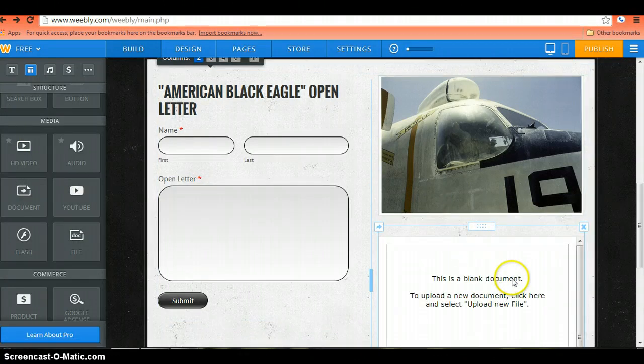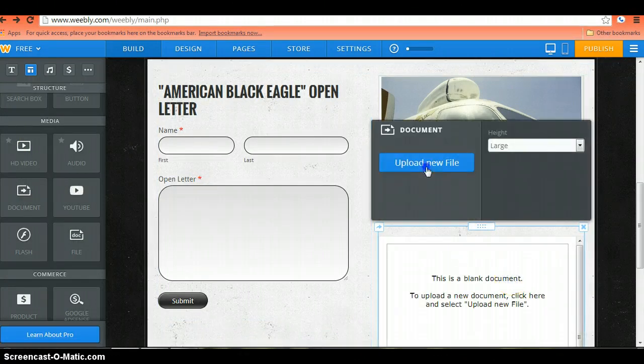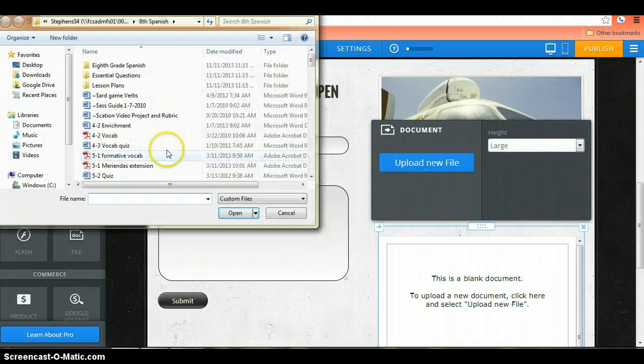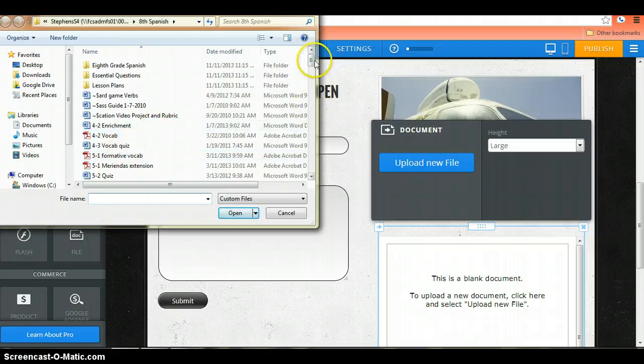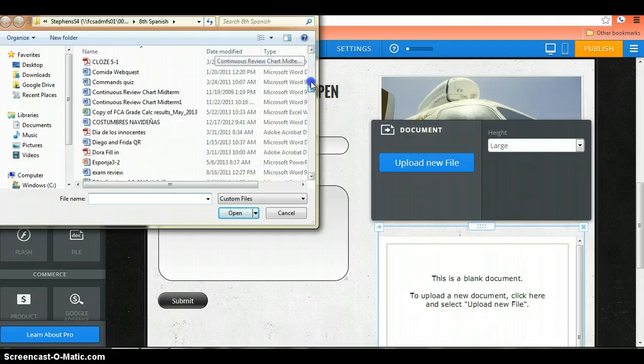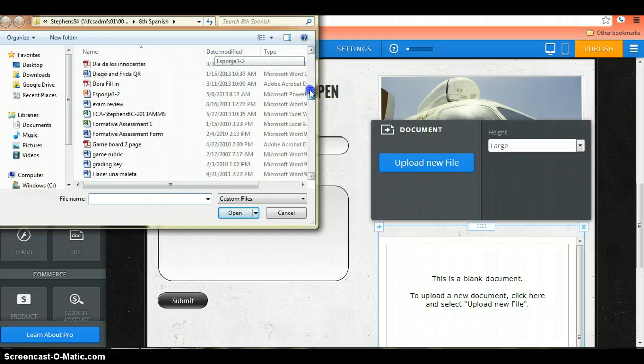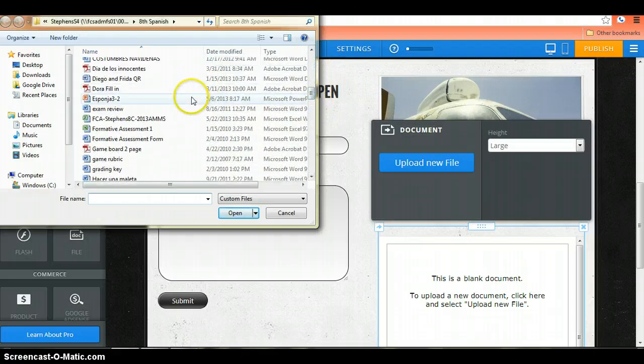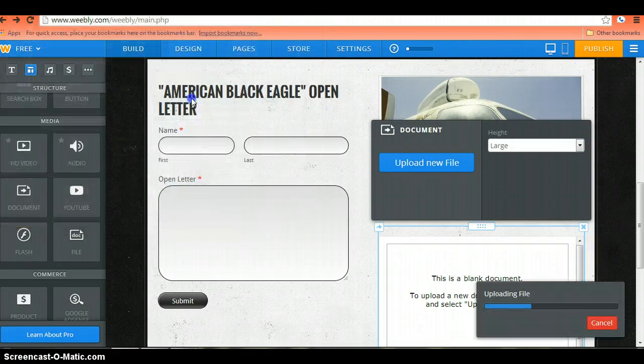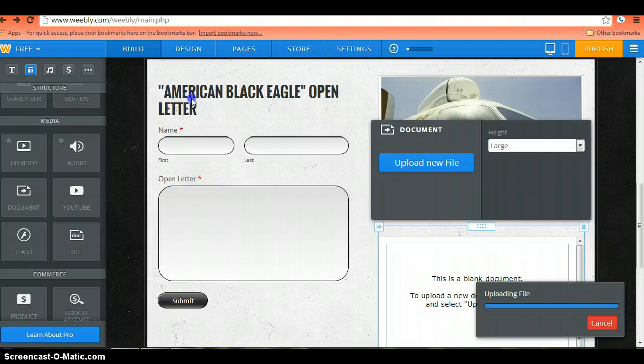You will click anywhere within that space and upload the file from your computer. For this instance, we're going to be using a PowerPoint document.